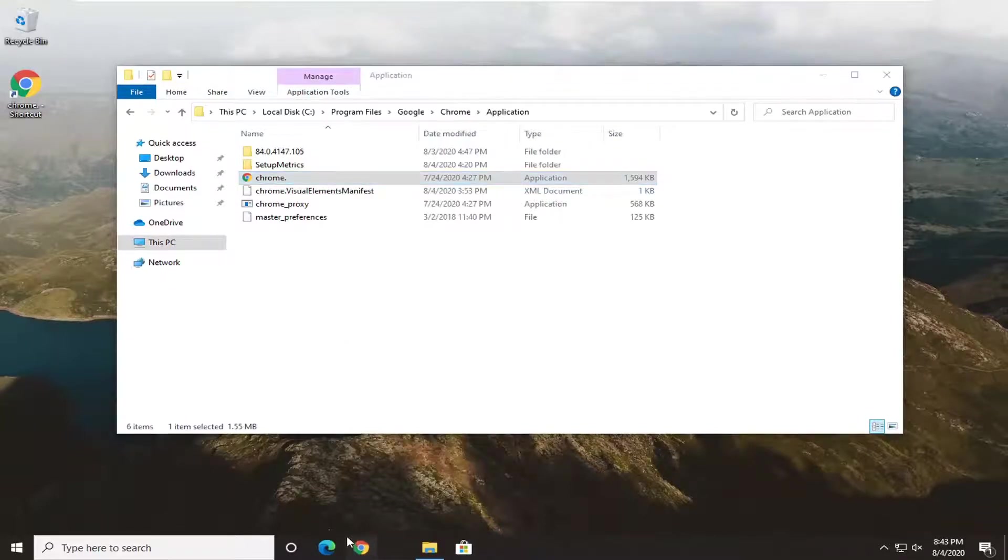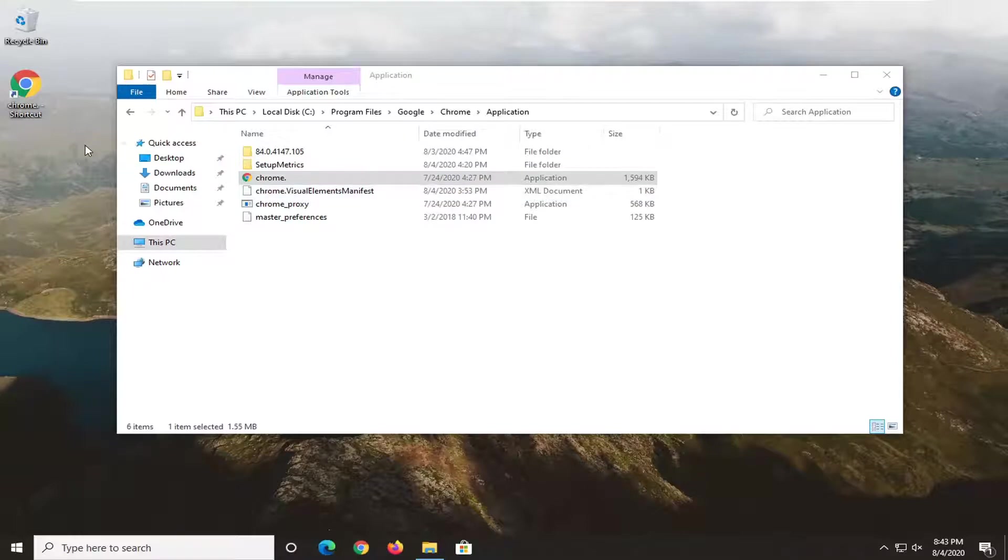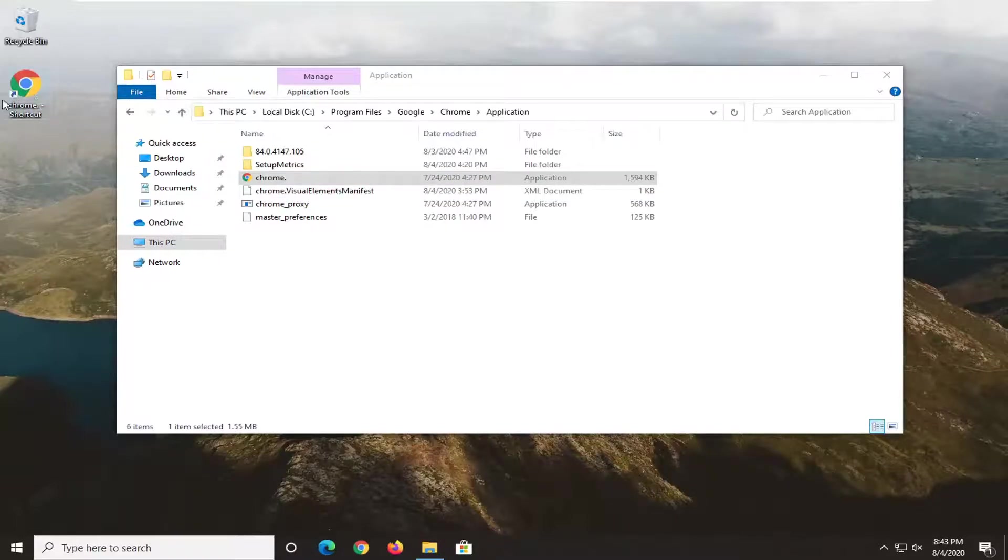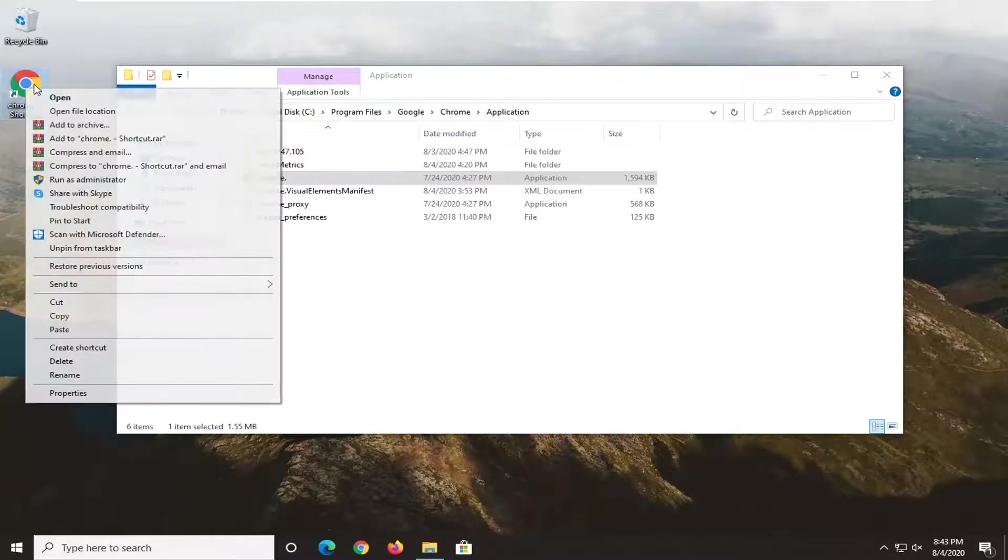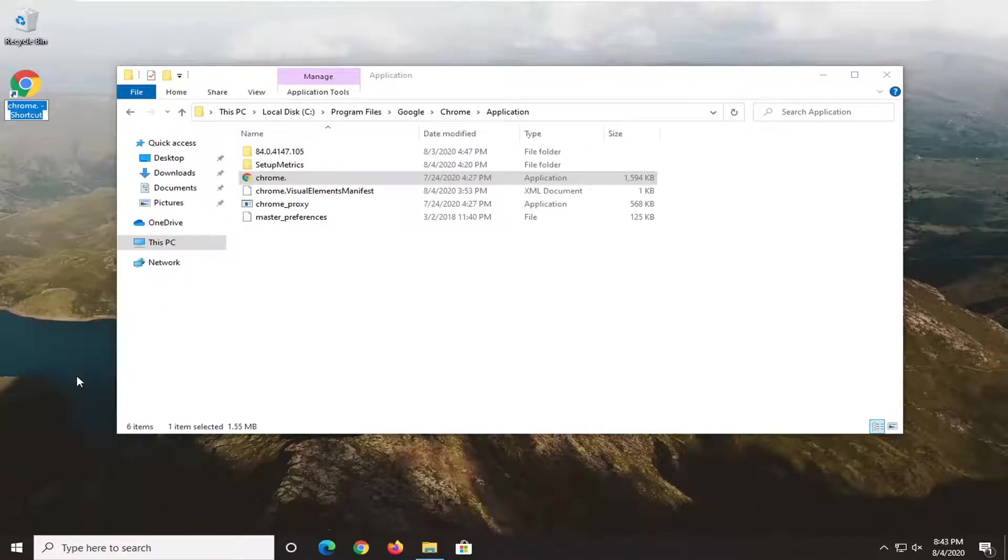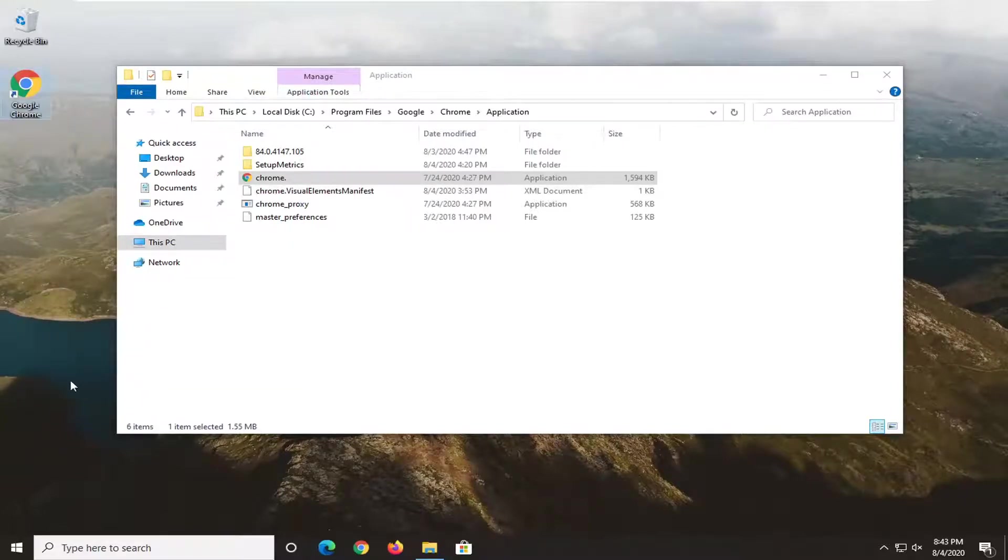Then we're just going to drag it wherever we want it. Now we also want to rename the shortcut on our desktop here if we had one perhaps previously. We're going to right click on it and select rename. We're going to call it Google Chrome and just hit enter.